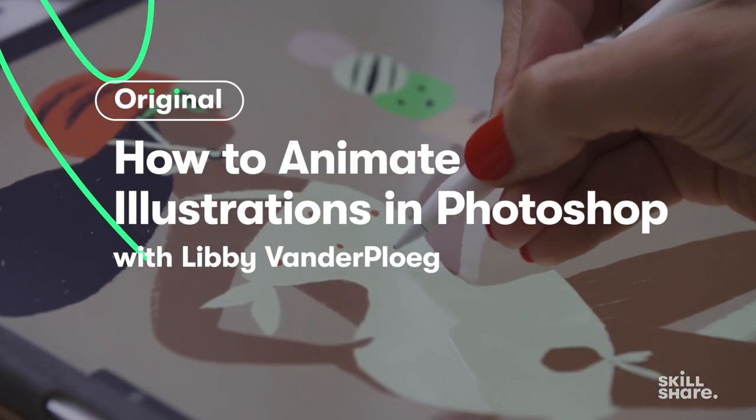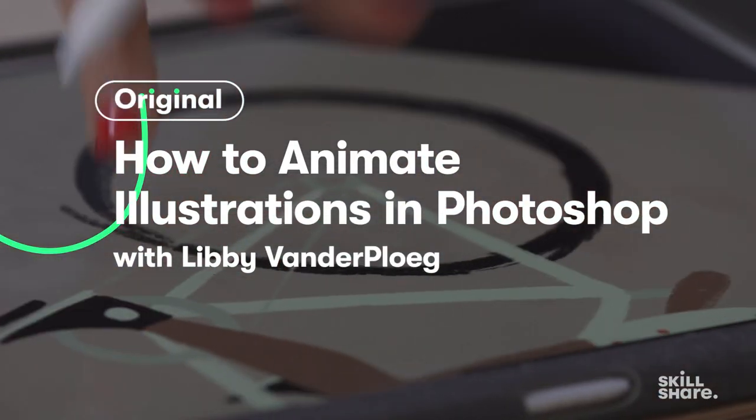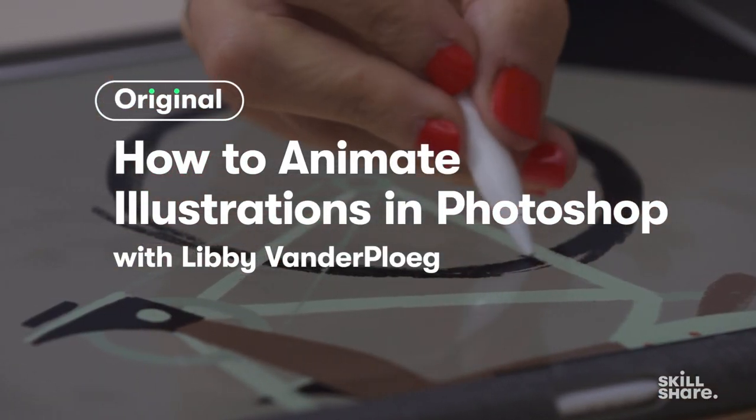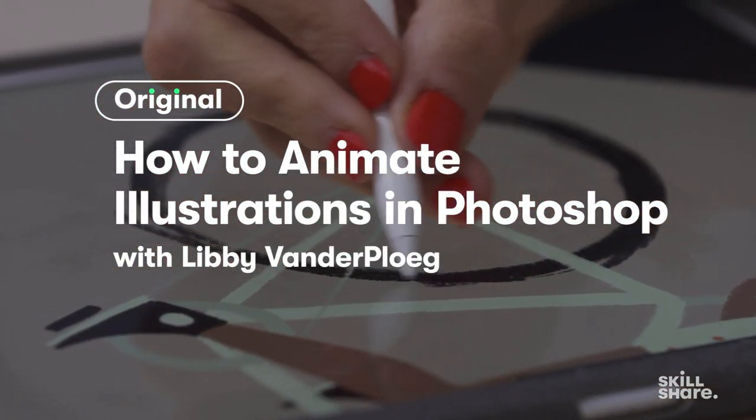So now that we have all our layers, we're ready to open up that file in Photoshop and use the Timeline panel to create our animation.